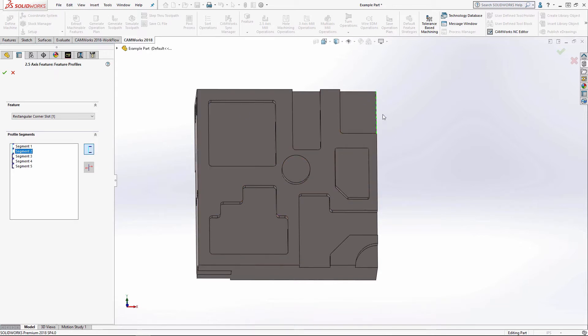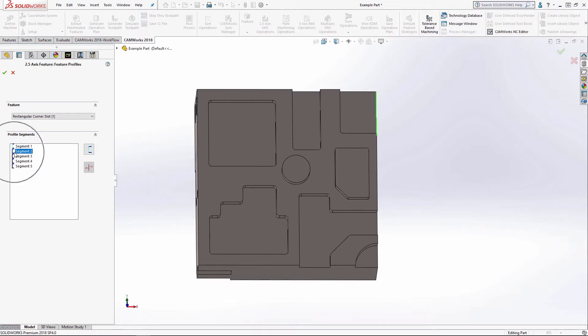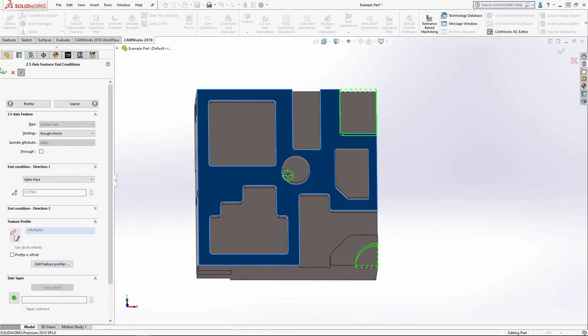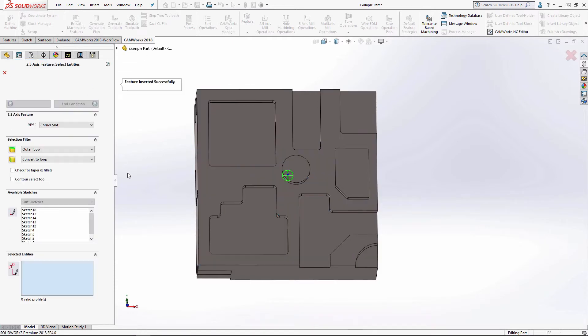If we want the tool to be constrained, we would select the segment that we want to constrain the tool in and select this icon here. And you can see it turned solid blue and a solid green line. So I'm going to leave that for demonstration purposes. I'm going to click OK.